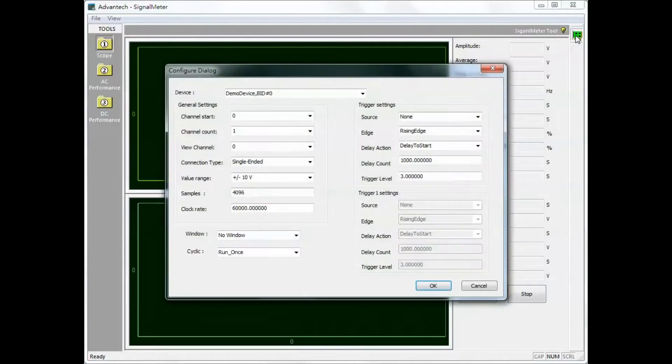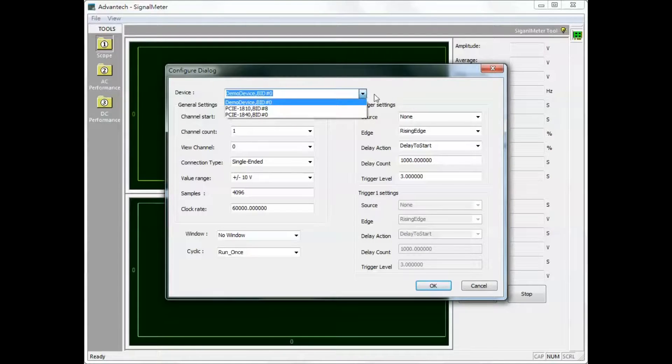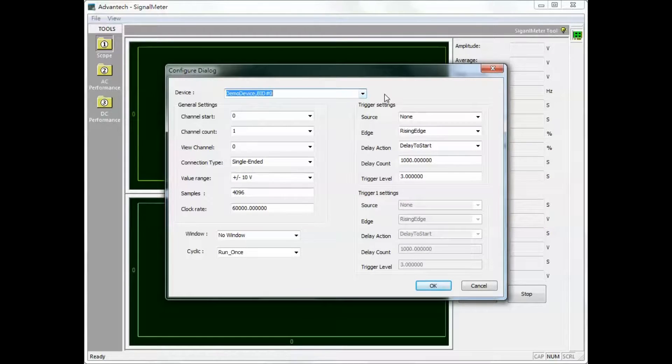Select the desired DAQ device from the drop-down list of installed devices. Then adjust the general settings.